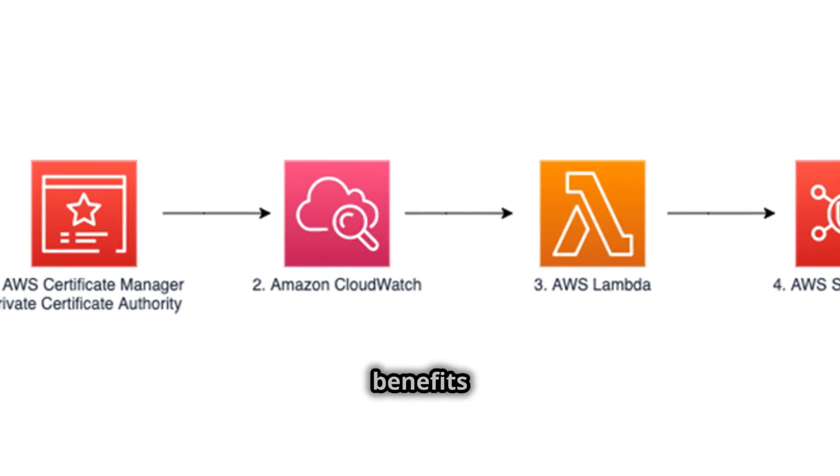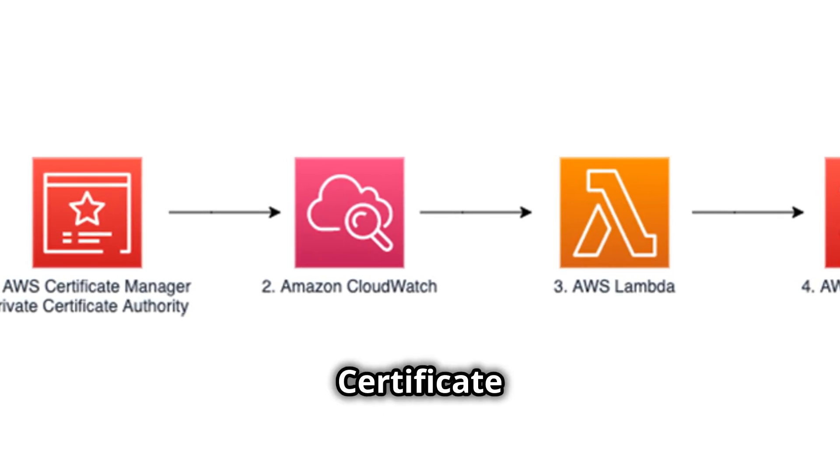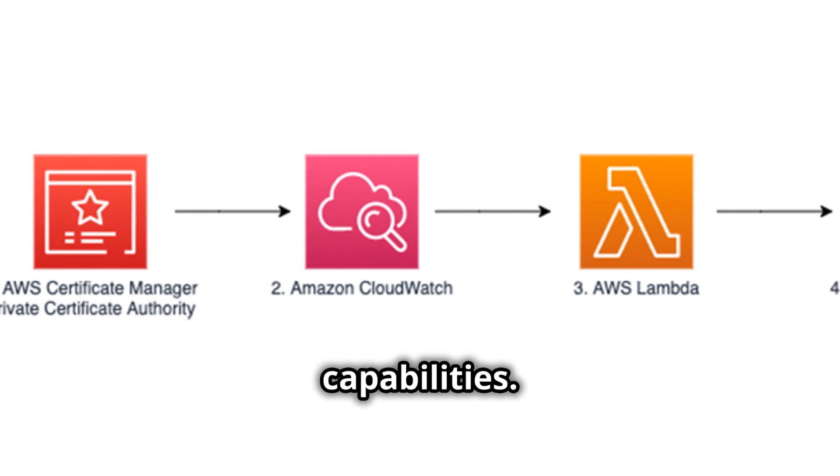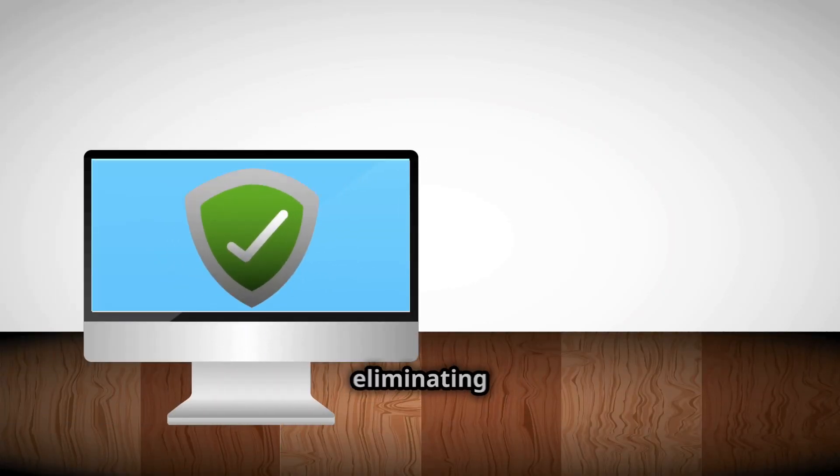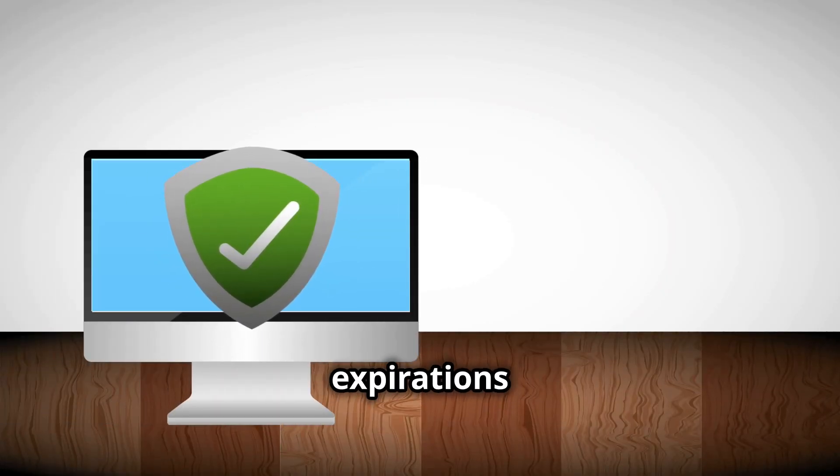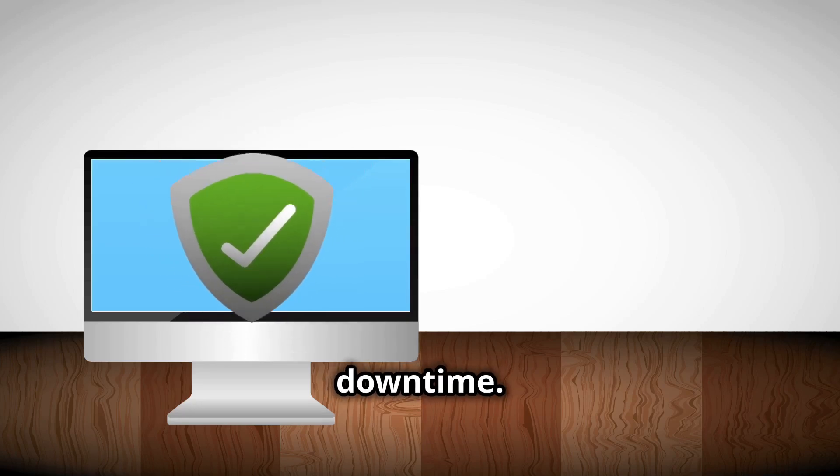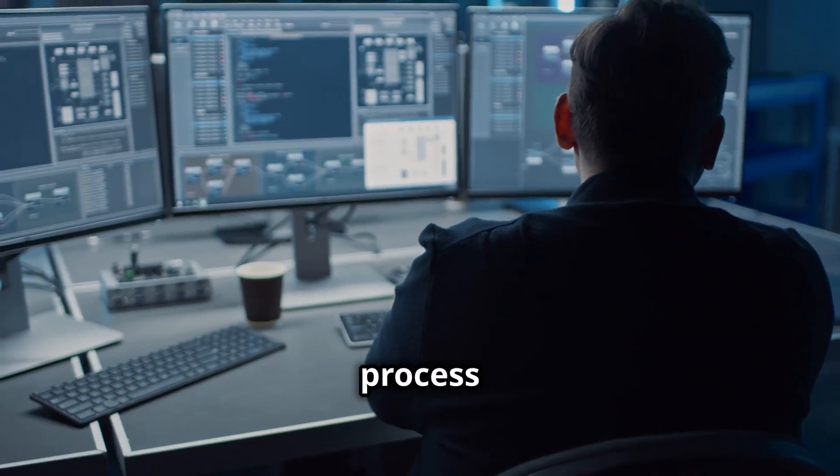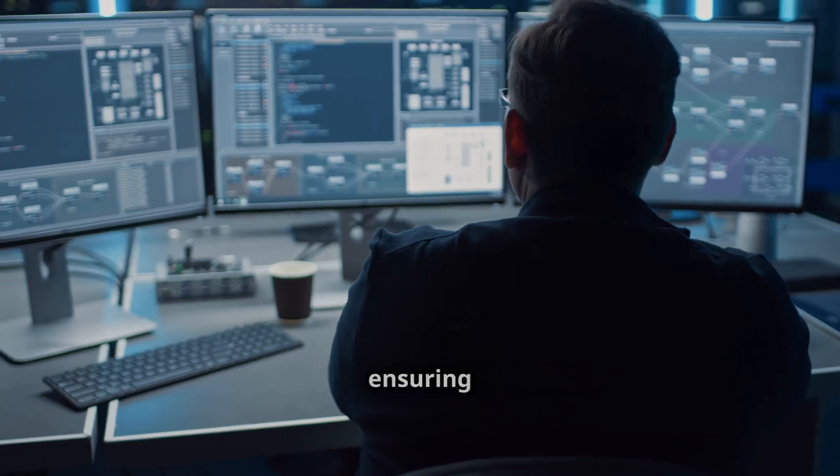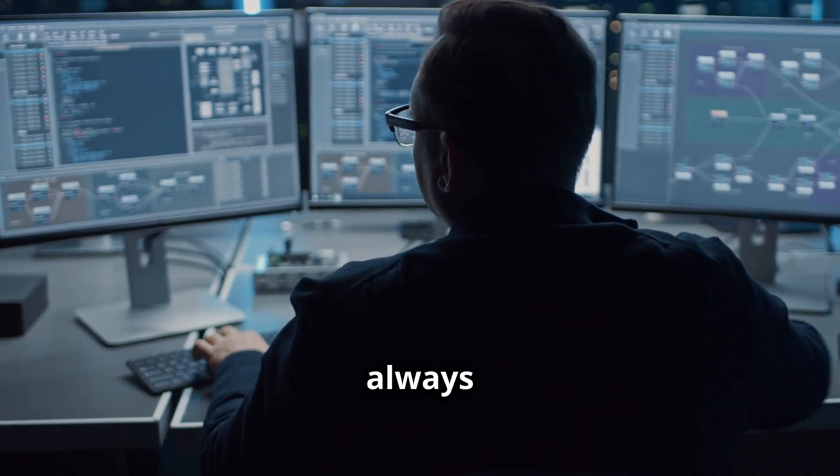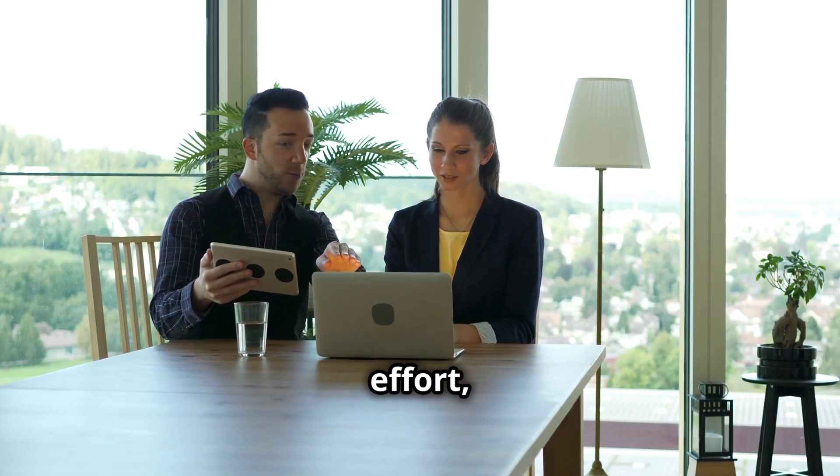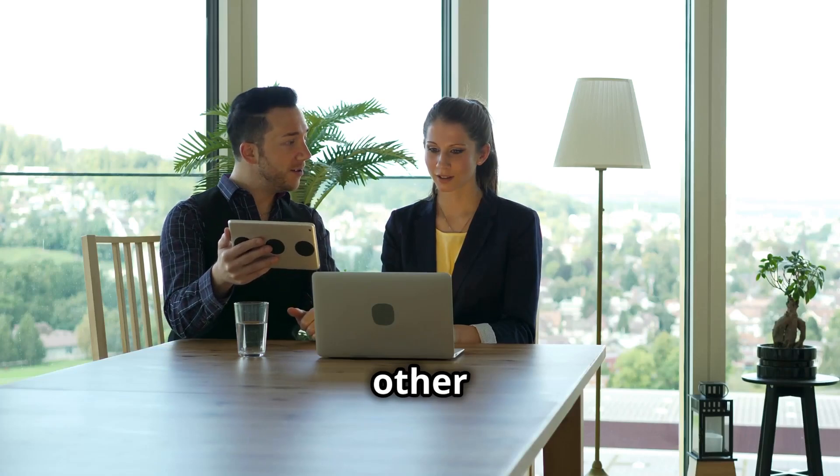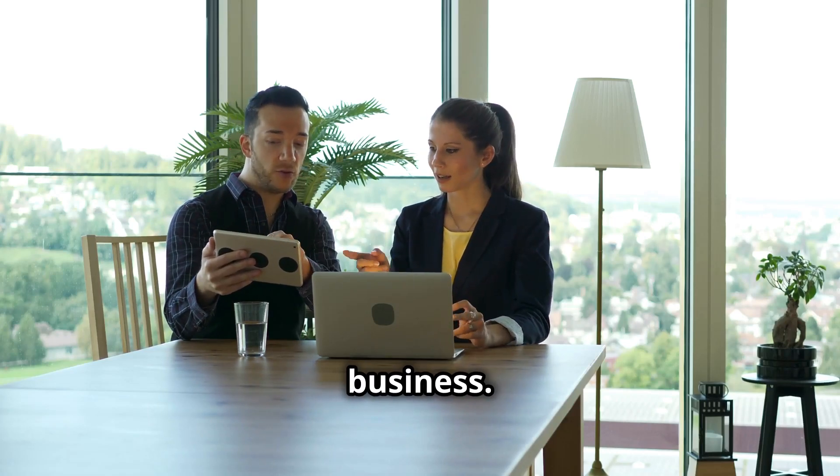One of the primary benefits of using AWS Certificate Manager is its automation capabilities. ACM automates the process of certificate renewal, eliminating the risk of certificate expirations and potential website downtime. ACM handles the renewal process seamlessly in the background, ensuring that your certificates are always up to date. This automation saves you time and effort, allowing you to focus on other critical aspects of your business.